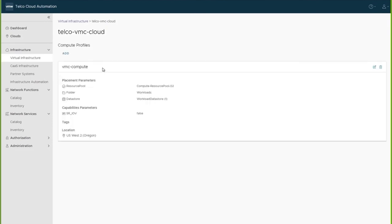Provide compute profile details. The VNFs will be deployed as resources in a compute profile. All prerequisites are in place and we are ready to onboard and deploy VNFs.